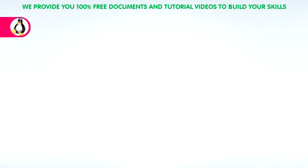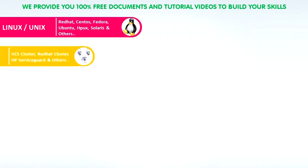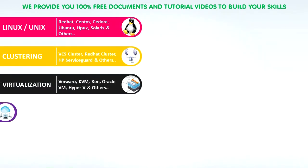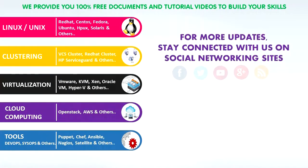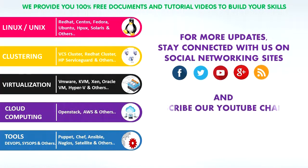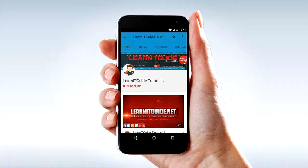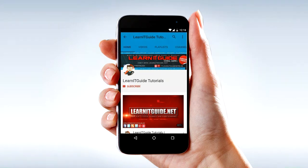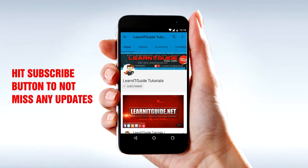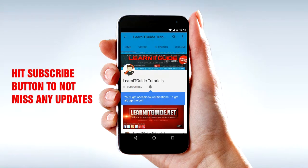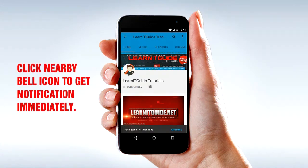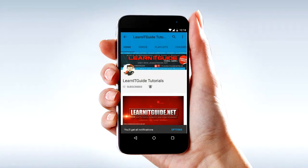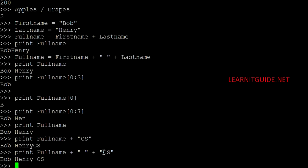We provide you 100% free documents and tutorial videos to build your skills. For more updates stay connected with us on social networking sites and subscribe our YouTube channel. Go to YouTube.com and search for Learnity Guide tutorials. Hit subscribe button to not miss any updates. Click nearby bell icon to get notification immediately.